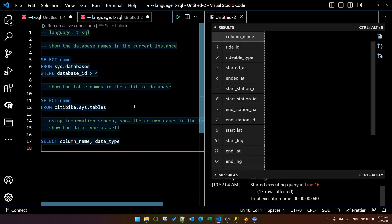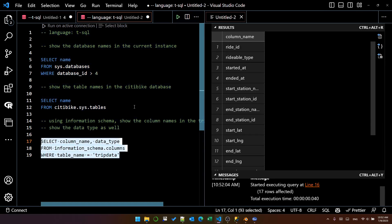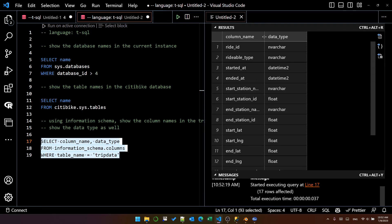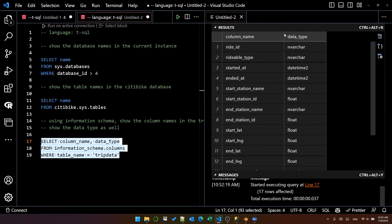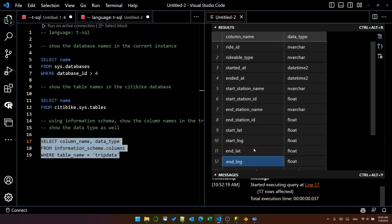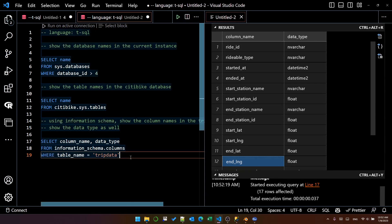I've got start station and end station with latitude and longitude. I'd like to write a query that calculates the distance between these two stations. Let's see if Copilot can do it for us.